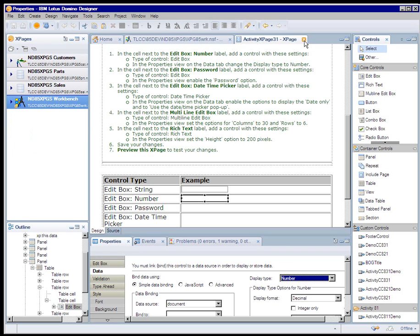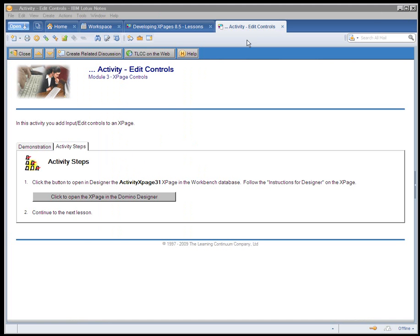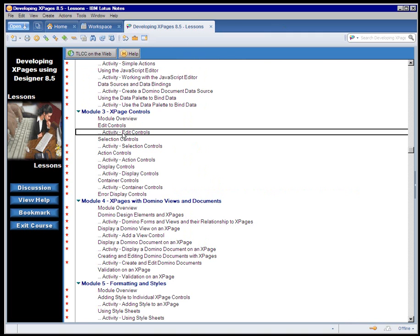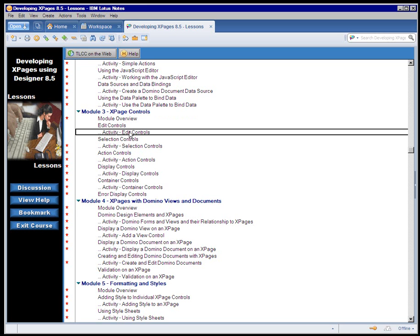When I'm done that specific activity, I can return to the lessons. So I've just completed that activity on edit controls, and that's the complete cycle. So a lesson where there might be some demonstrations and all of the details on how to perform some action, how to use some feature of X page development, and then an activity where the student tries that out.